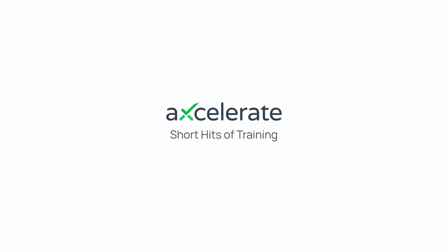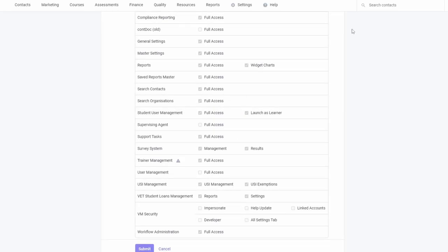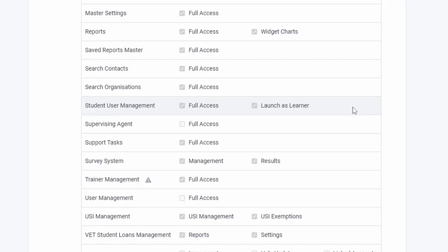Troubleshooting issues for your learners can be a time-consuming task. With Accelerate's Launch as Learner functionality, admins and trainers with the relevant permission can impersonate a selected learner in their portal to help resolve any issues they're experiencing.